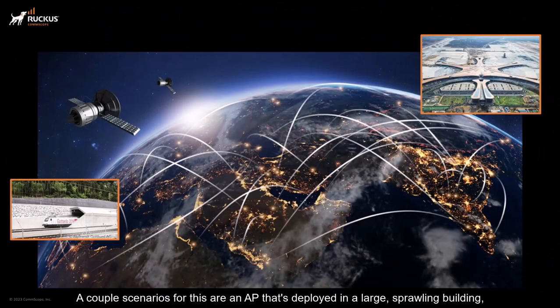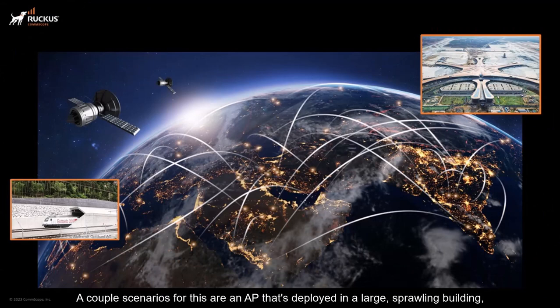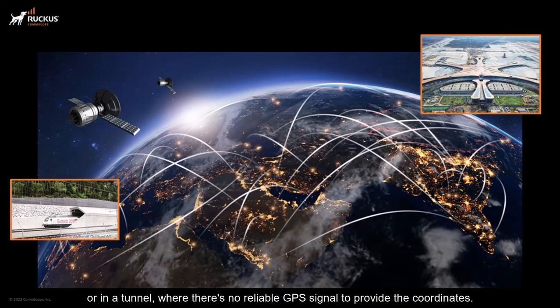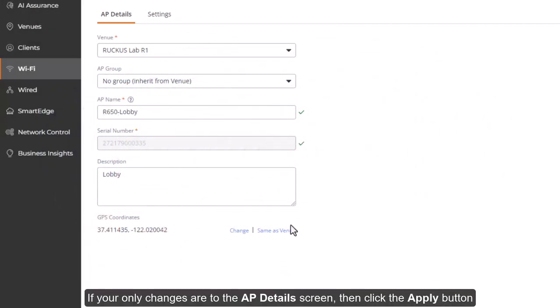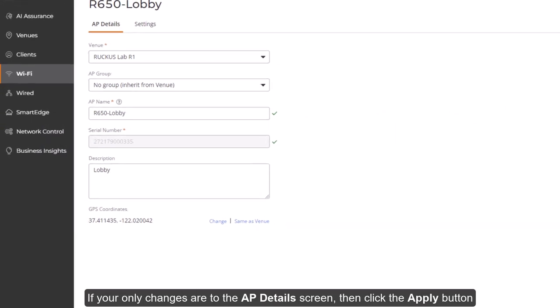A couple scenarios for this are an AP that's deployed in a large, sprawling building, or in a tunnel where there's no reliable GPS signal to provide the coordinates.